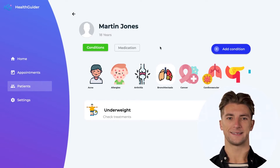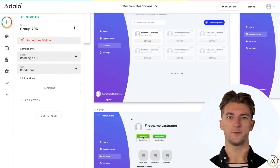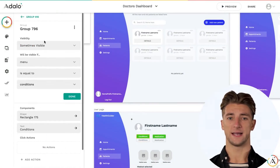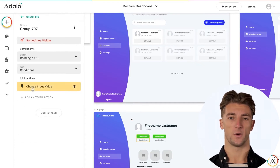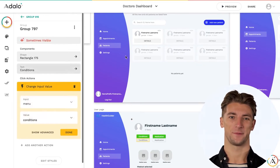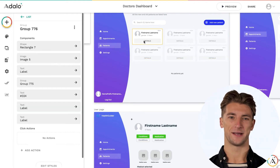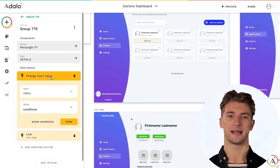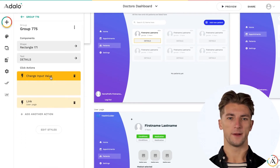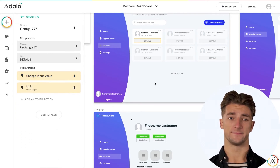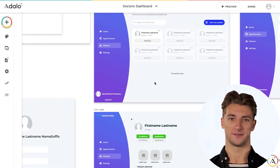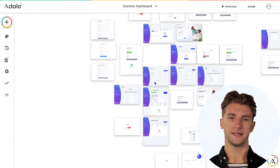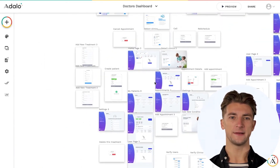And now let's see the setup in the editor. You can see here we have conditional visibility based on input value. When a client clicks on Conditions or Medication, we change the input value. Also, when we click on the Details button, we have an action to change the input value. So we reduce the database requests. Instead of using true or false data in the database, we use an input, and the performance of the app is better.